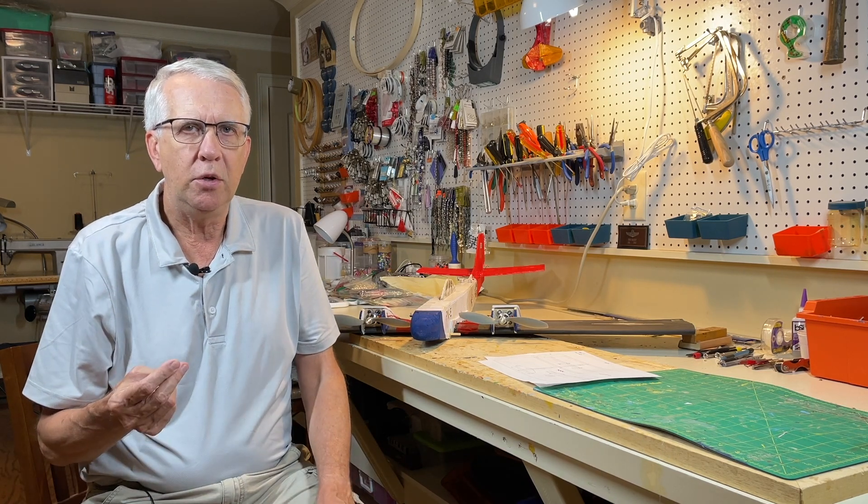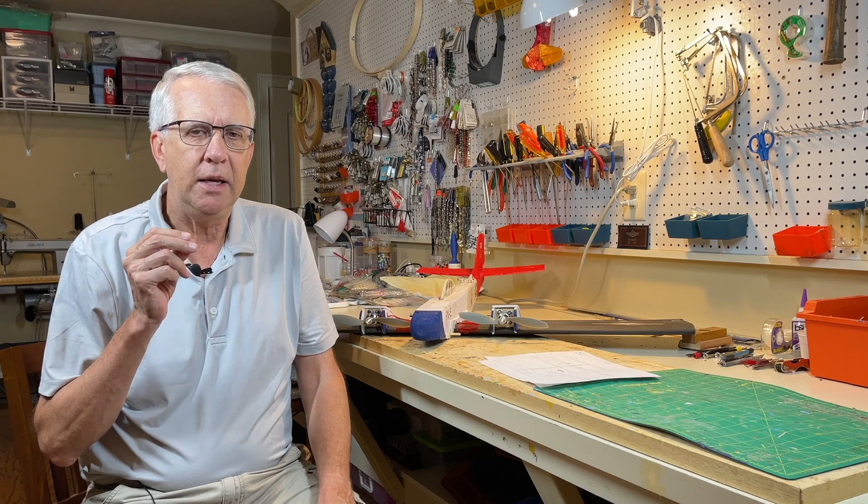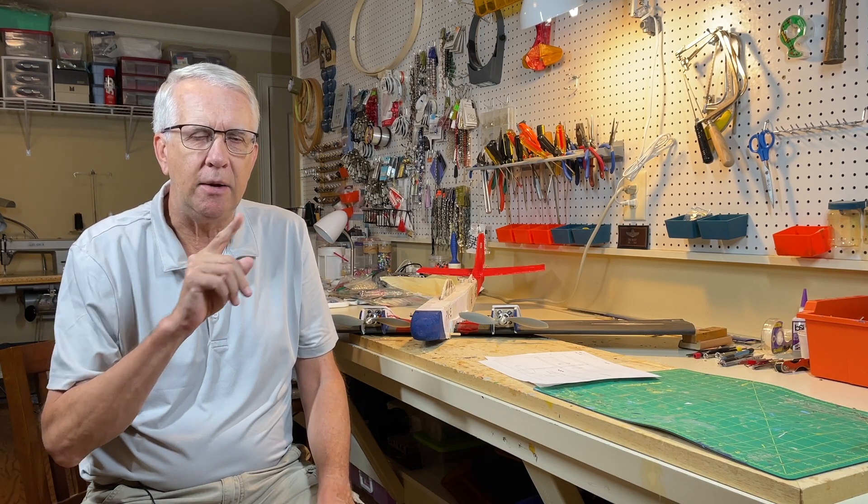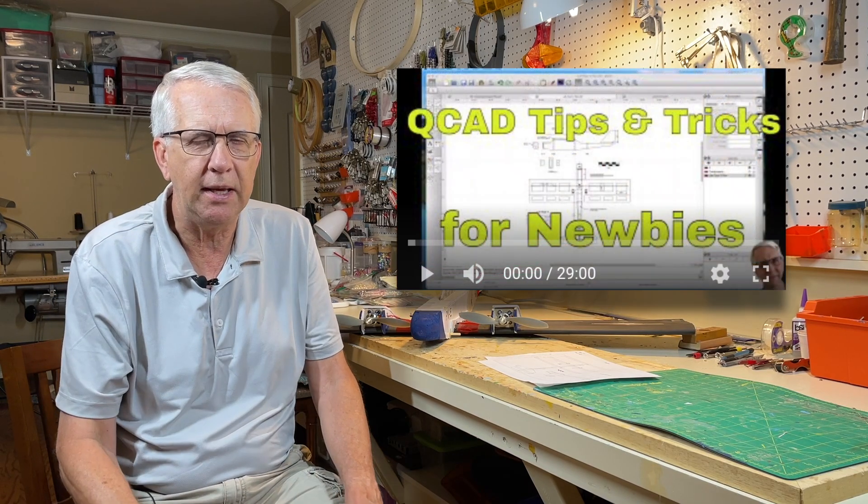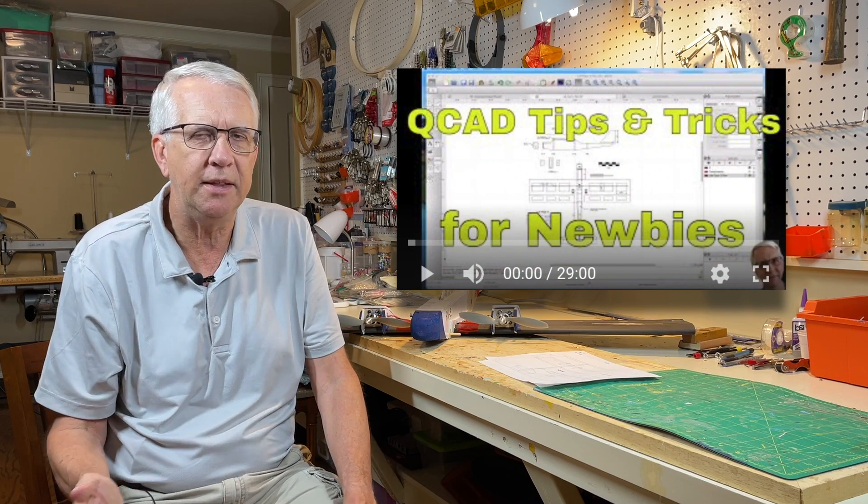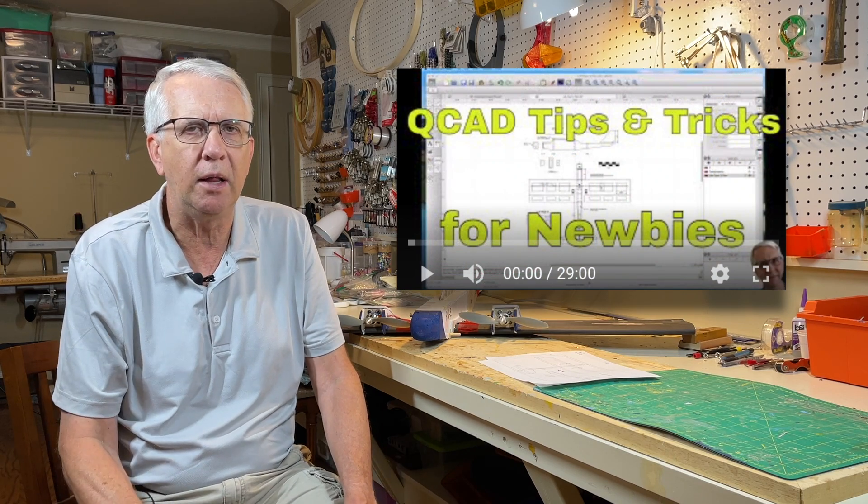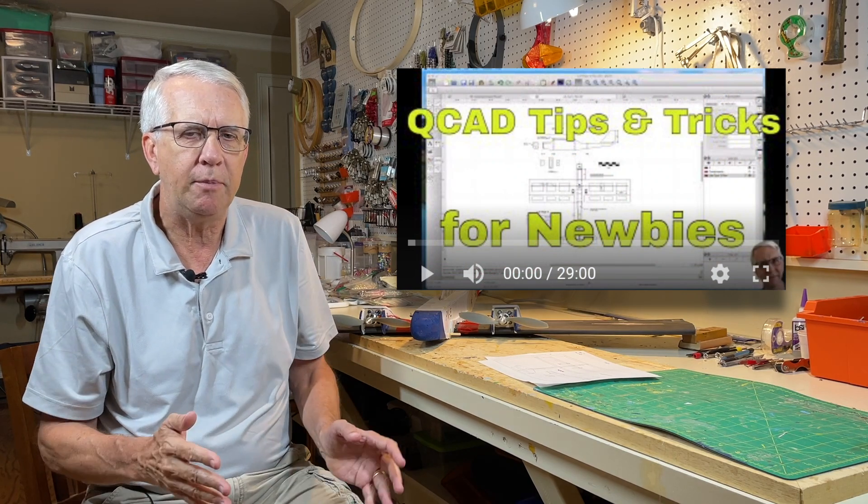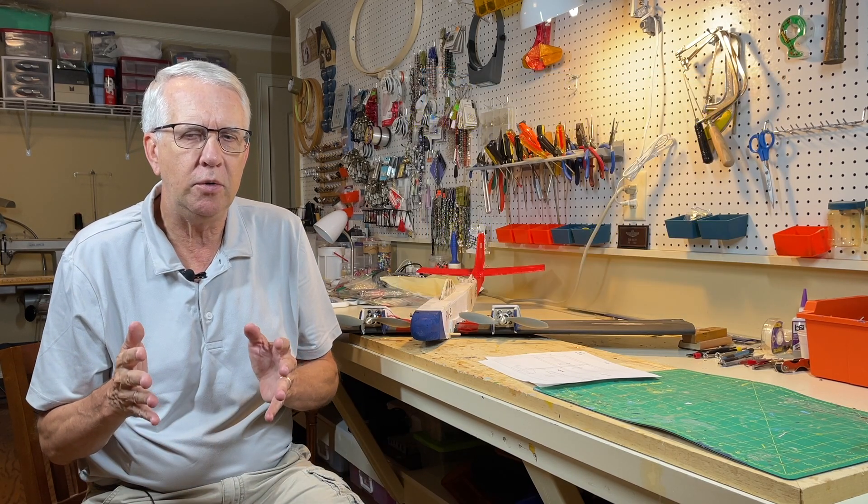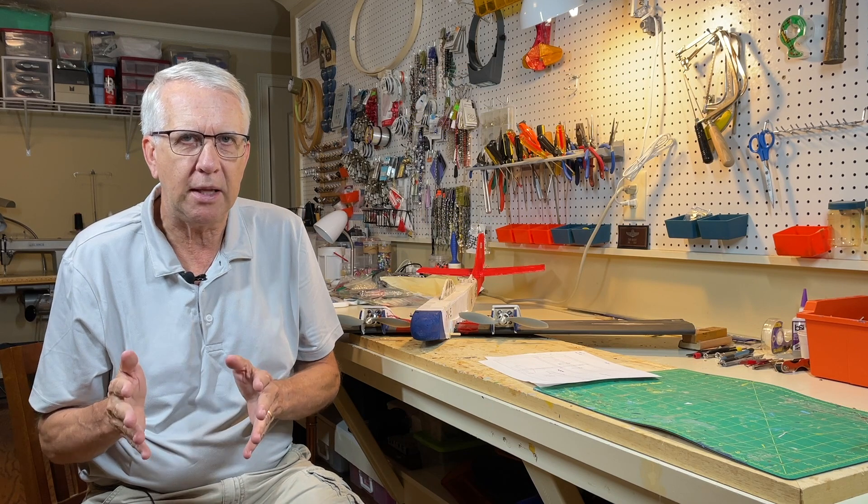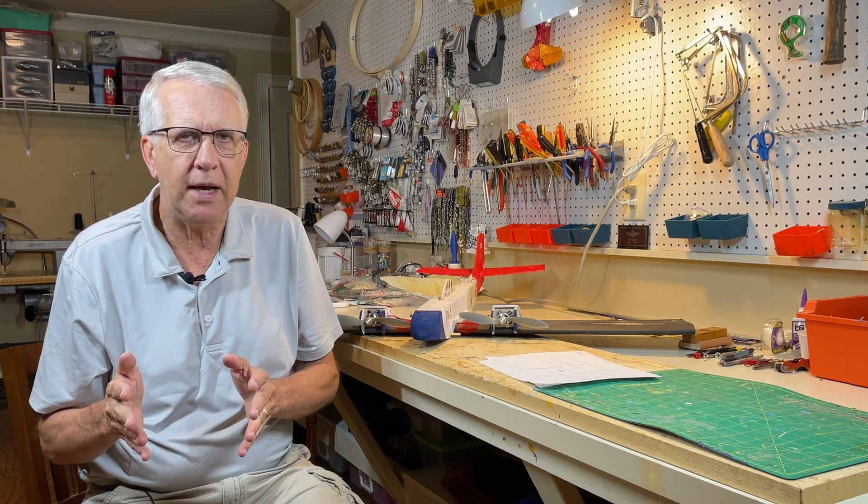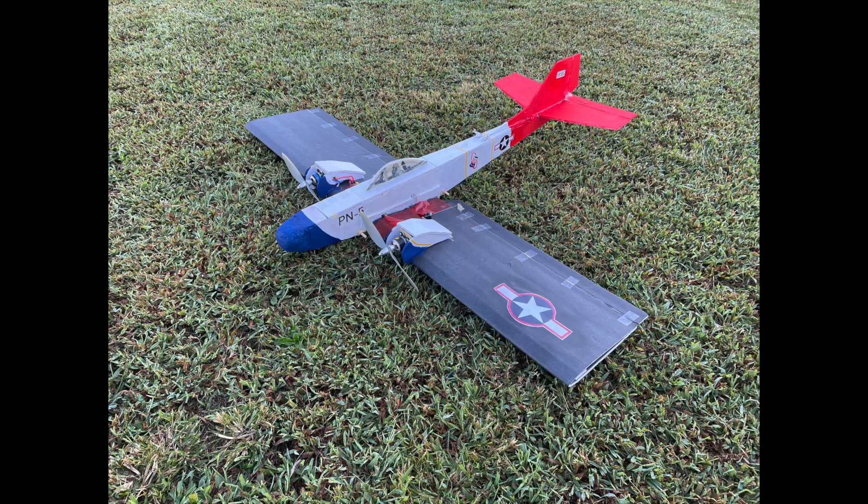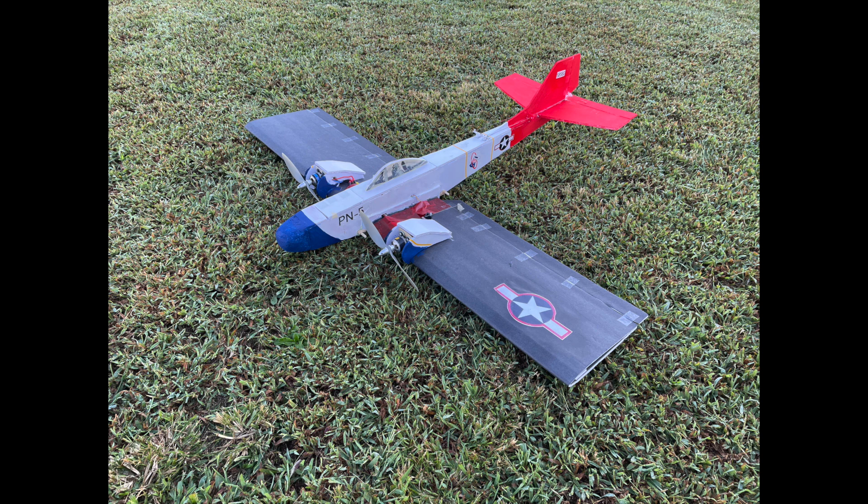So what we're going to do in this program is—by the way, I have an introduction to QCAD; I'll put a link up here and in the description as well—but I'm going to show you a practical application of QCAD now to actually draw the plans for this twin-engine design.